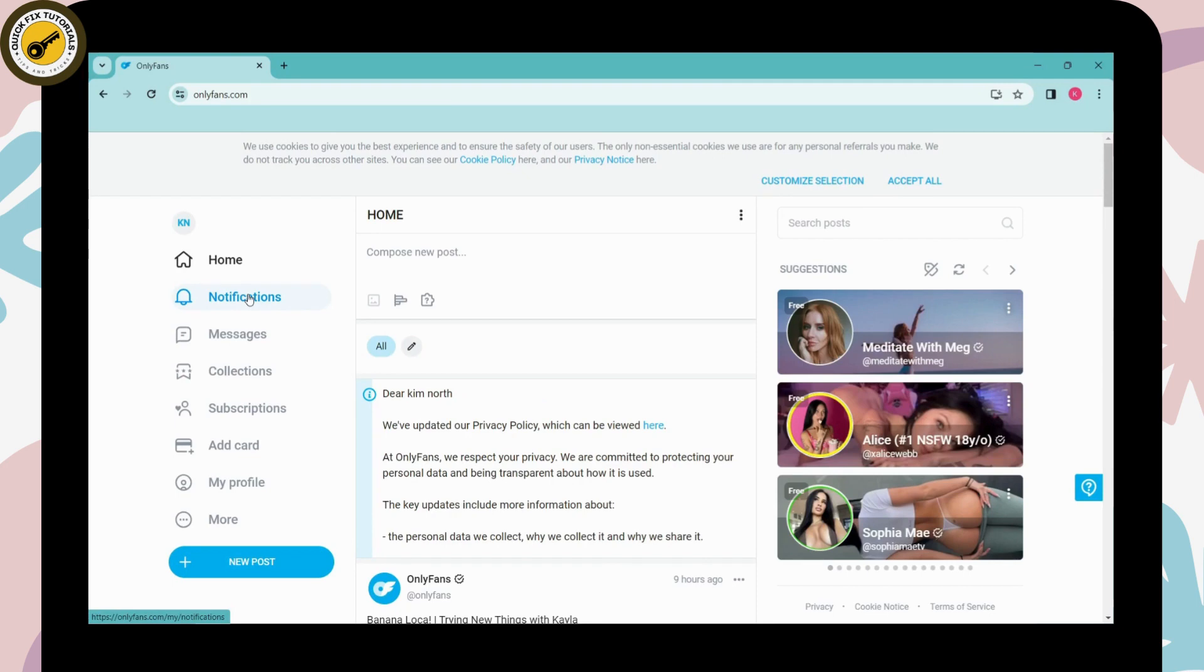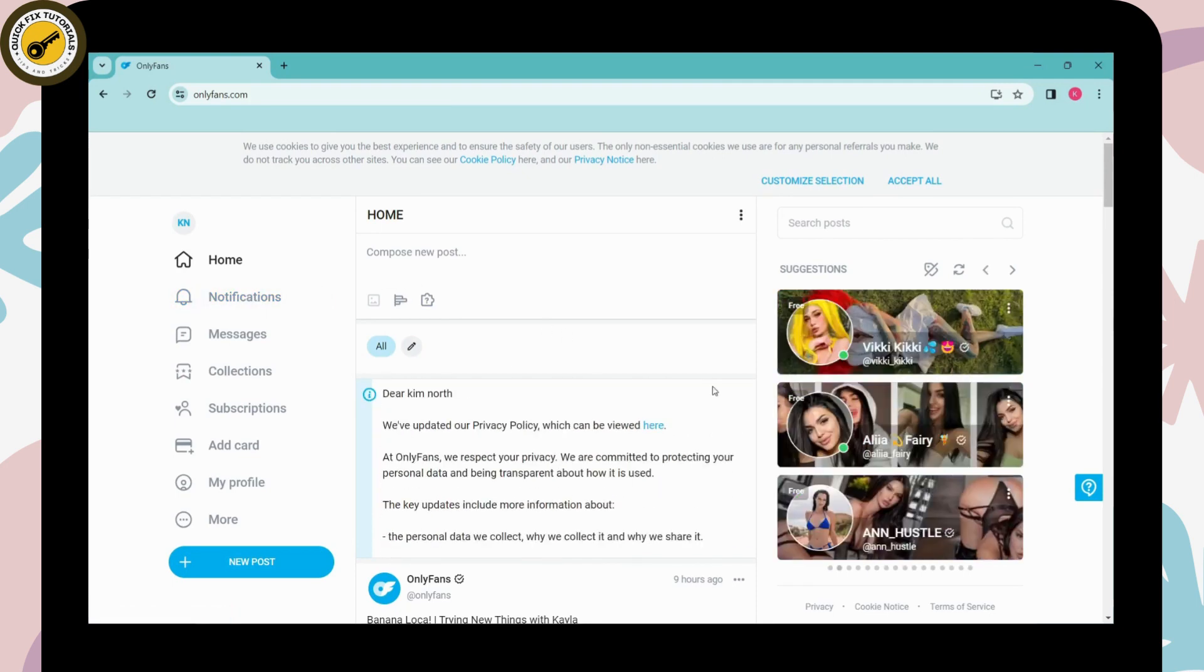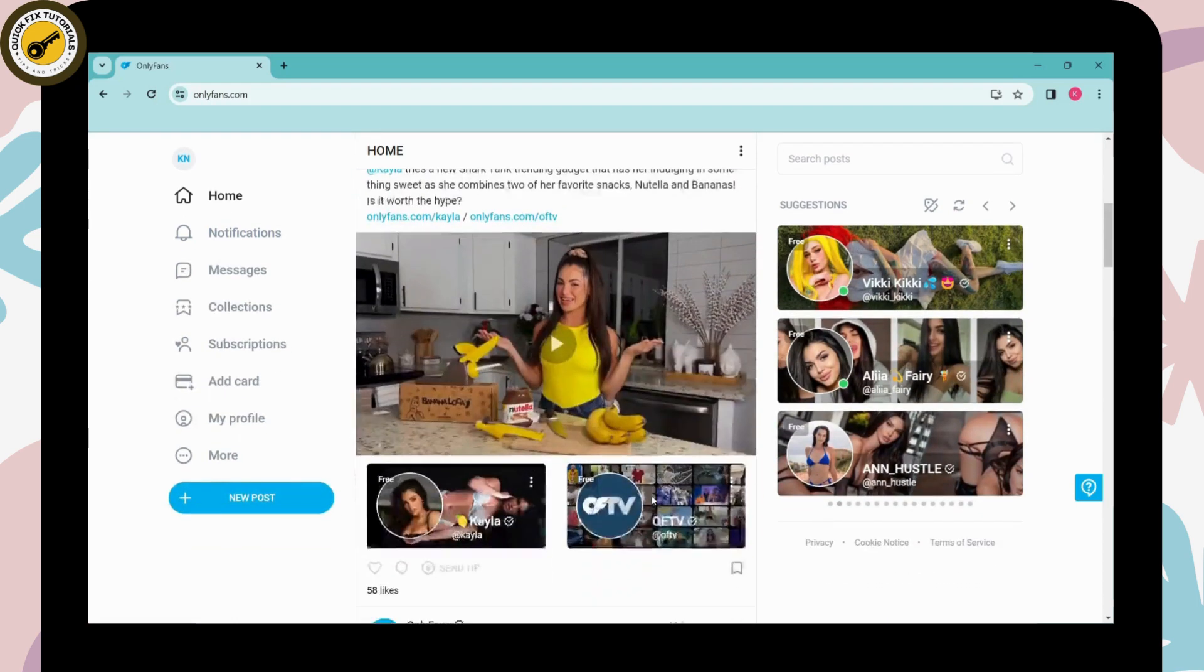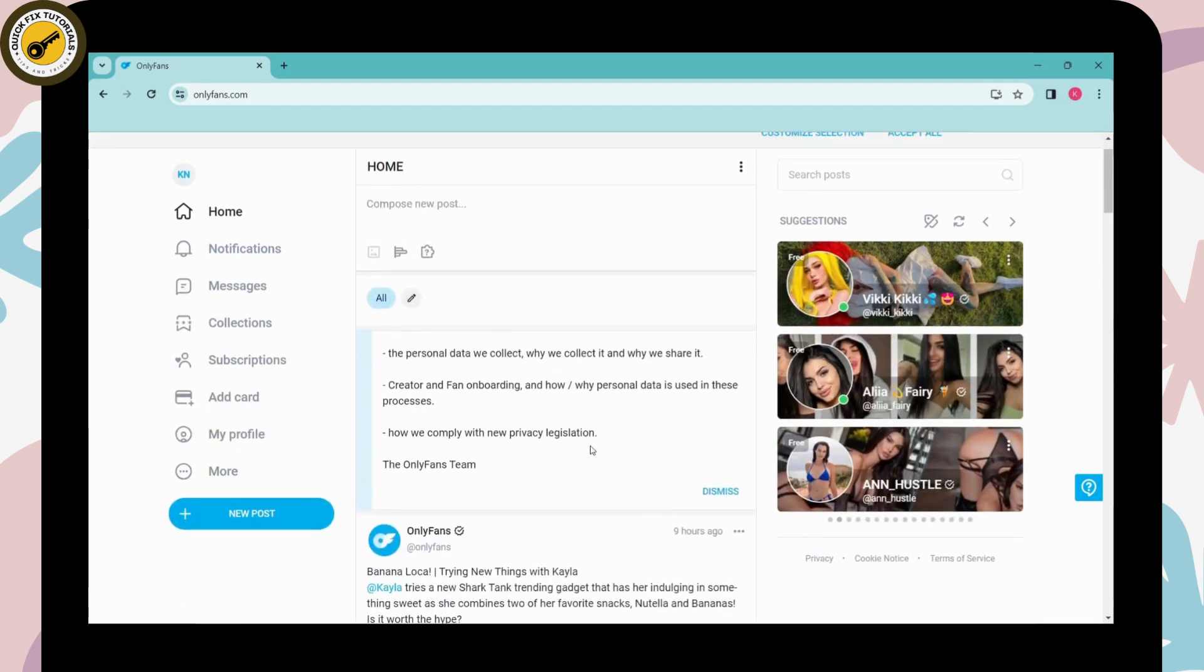Make sure to log into your account and after logging in, now here you will have your account right. So if you want to log out of your account, then here on the upper left you will have your profile icon.